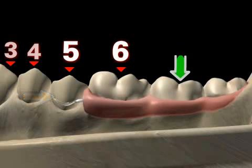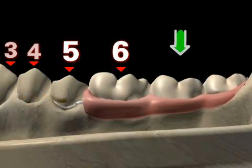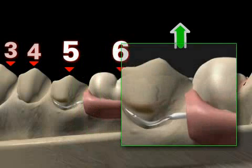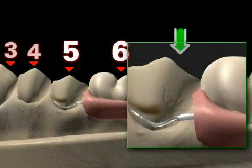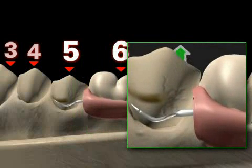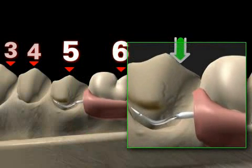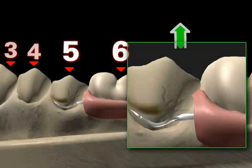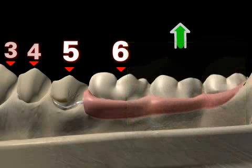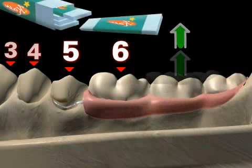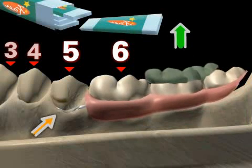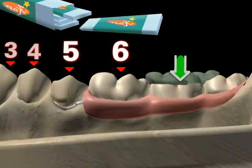Imagine you are chewing. The prosthesis yields slightly due to the mucosa, and this yielding leads to bracket deflection. Bracket deflection means the bracket tooth is lifted upward by the bracket, or the bracket is activated. Now, imagine you are chewing gum and the prosthesis is lifted up from the base. In this case, the bracket is detached from the tooth, or it is deactivated.